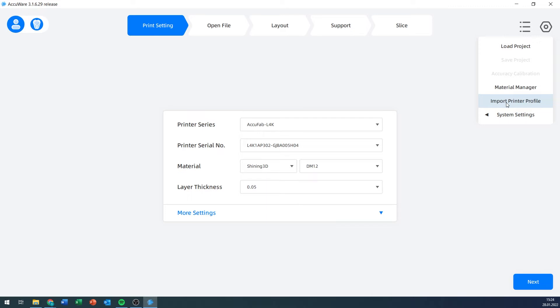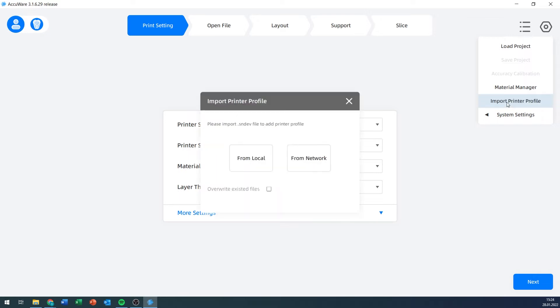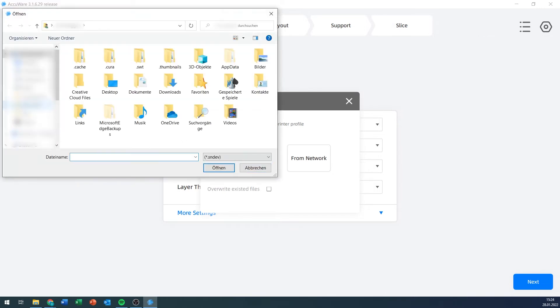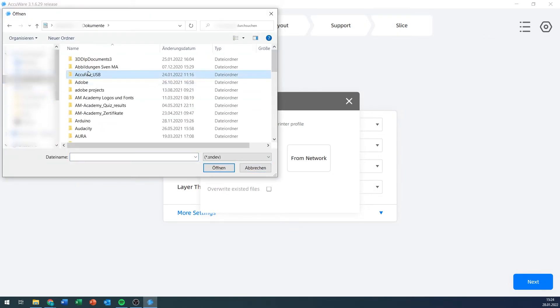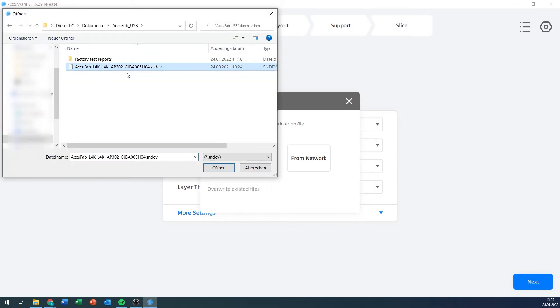It'll come together with the printer on the USB stick, and you can import it into the slicing software using that button. You can either grab it from the network printer, or you can grab it from that USB stick, find the file, and then this .sndev file is what you would want.